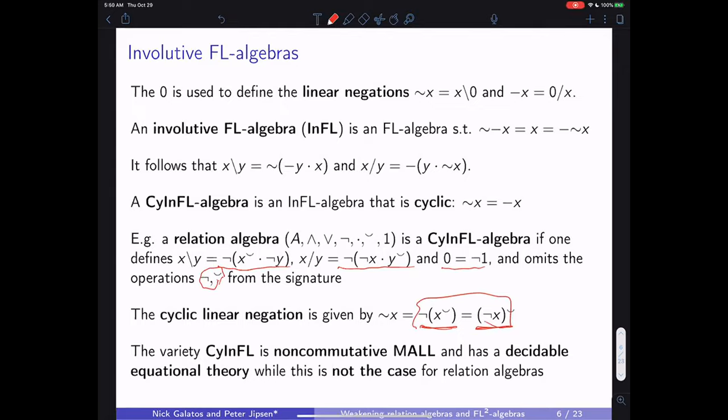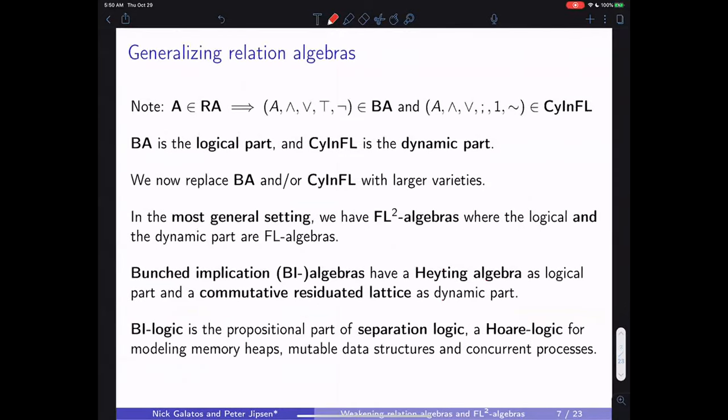Why are we interested in this class? Personally I'm interested in anything with a beautiful algebraic theory, which is certainly true for cyclic involutive FL. From a computer science perspective, the corresponding logic is non-commutative multiplicative additive linear logic, which has been studied extensively. It has a decidable equational theory — unlike relation algebras. We've removed things from relation algebras that make binary relations able to express undecidable problems.